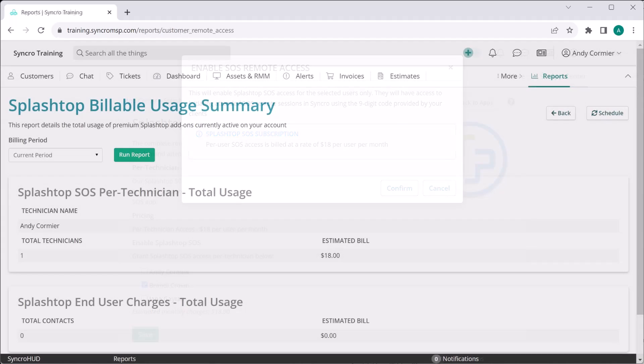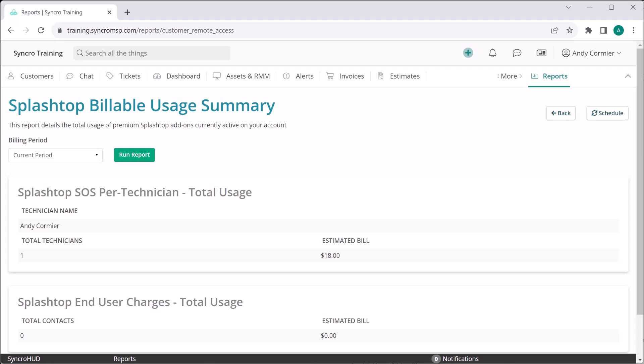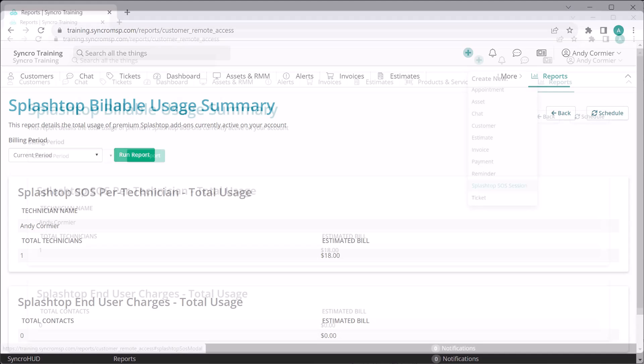If you ever want to check on your current Splashtop spend for SOS or our work from home Splashtop licenses you can enable for your end users, you can do that with our new Splashtop billable usage summary report, which will show you a breakdown of each.